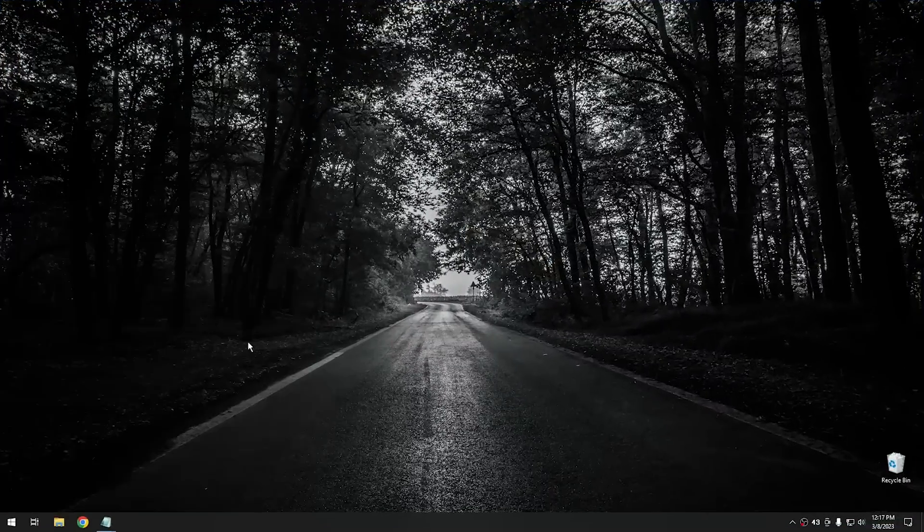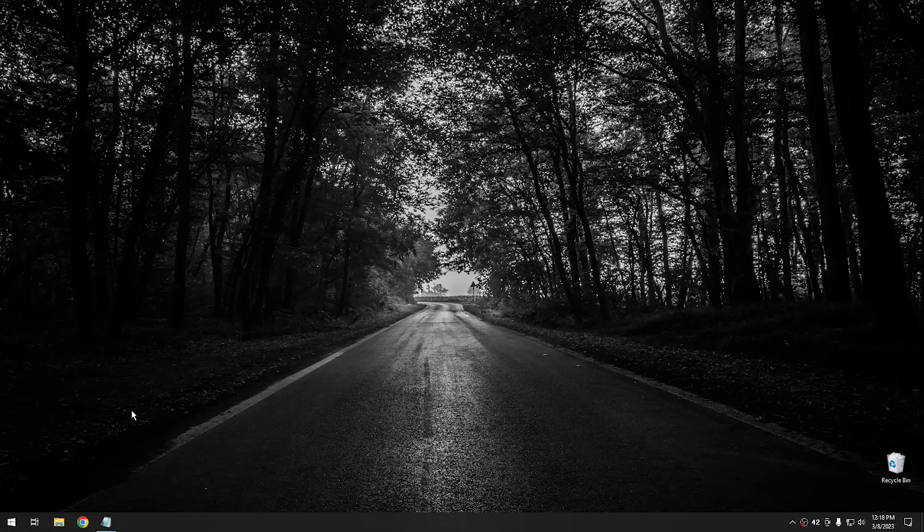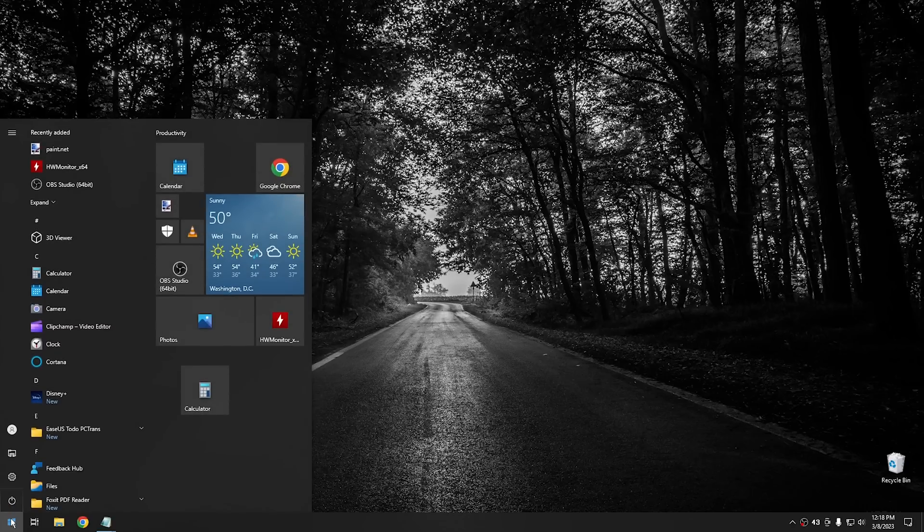So if you want to take the configuration you have in your start menu and move it to another computer, or you have it set up in a certain way that you want to be able to back up if you ever have to reload Windows, then let me show you how to do it. Okay, this process is actually really easy. But one of the primary ways that I use this is because I set up the start menu in a certain way when I set up new computers.